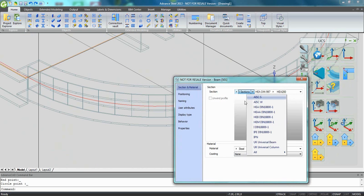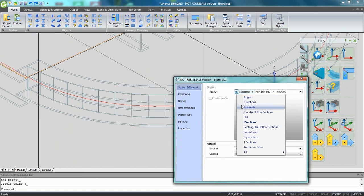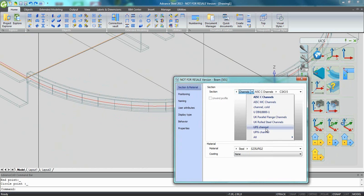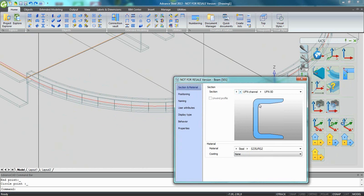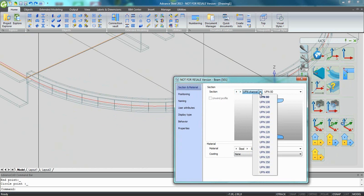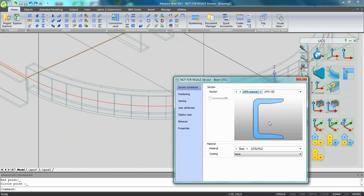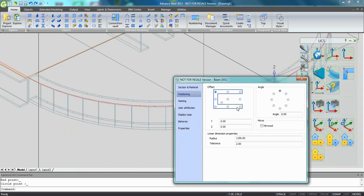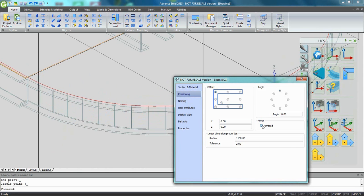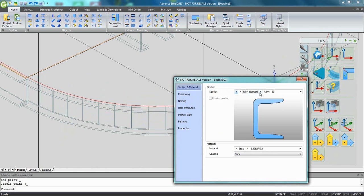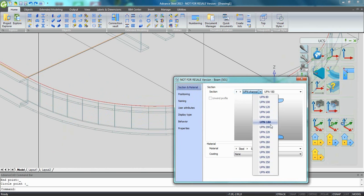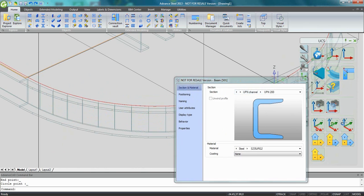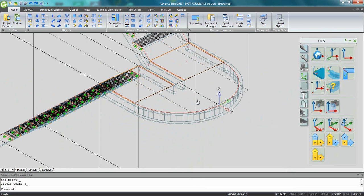From the dropdown list, I can select channel. I can go for UPN. I can pick a different section. It's also very easy to give it an offset and to ask for a mirror. And if the section is too small, you can increase it at any time from the combo box.